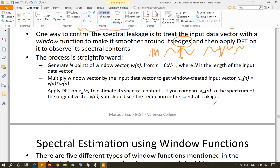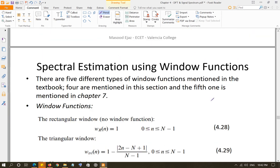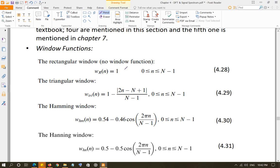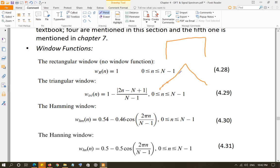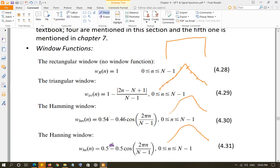There are five window functions discussed in your book — four in this chapter and one in chapter seven. These are: the rectangular window, which is basically no window function — multiplying data by a rectangular window does not really affect it. Then the triangular window function, where each point of the data is multiplied by the corresponding value of the triangle, so the first and last few points are multiplied by values close to zero. Likewise, you have a Hamming window function, which is more like a Gaussian function, and the Hanning window, which is also similar. Hamming and Hanning are very similar — the coefficient is 0.54 and 0.46 for Hamming, and 0.5 and 0.5 for Hanning.